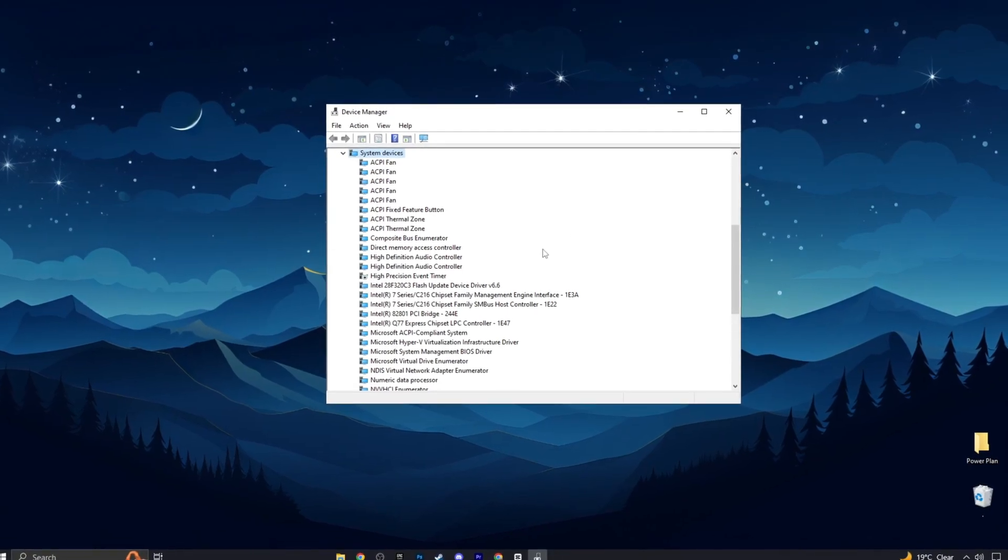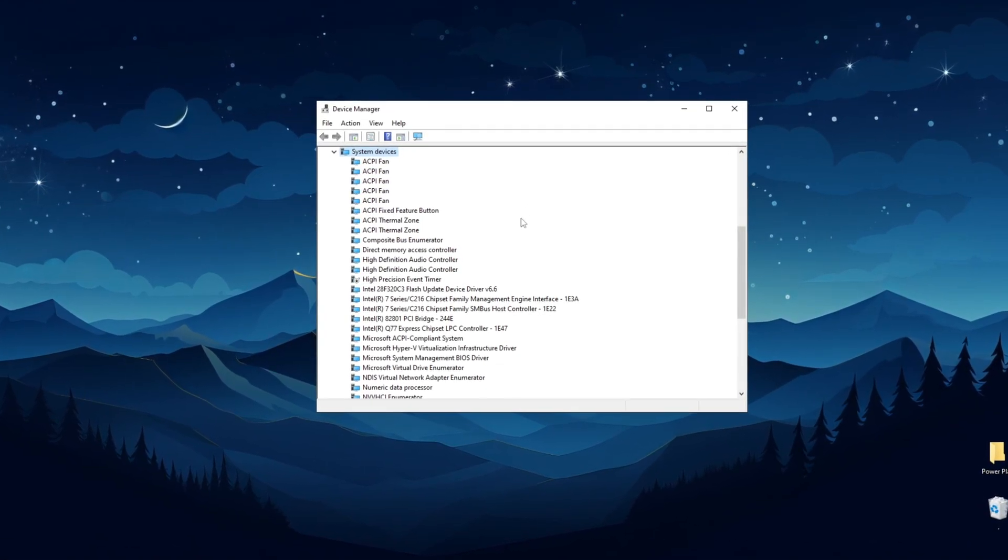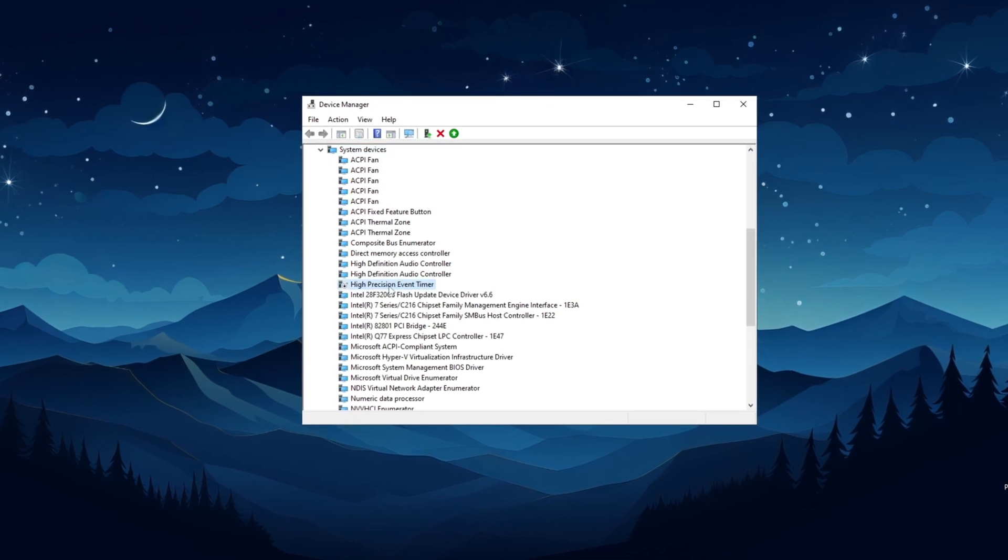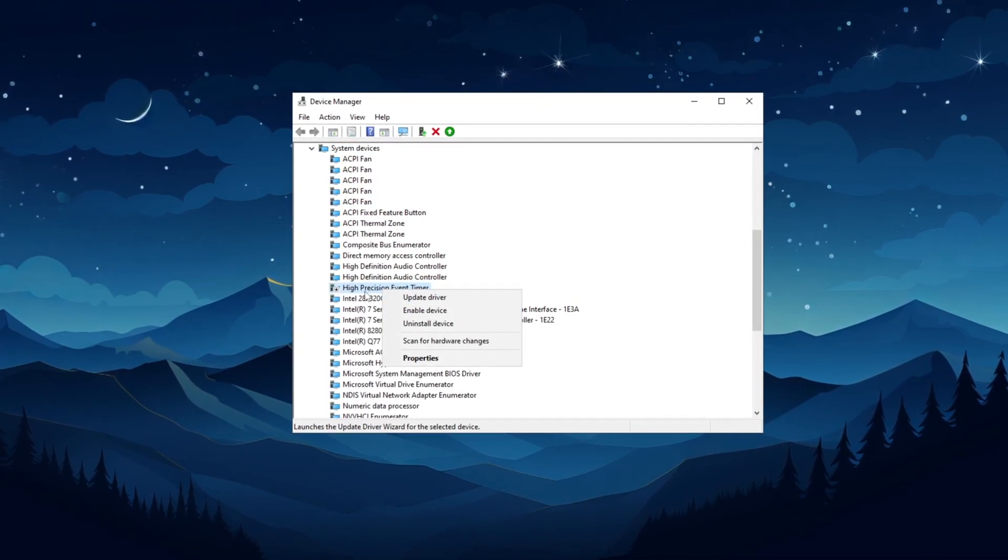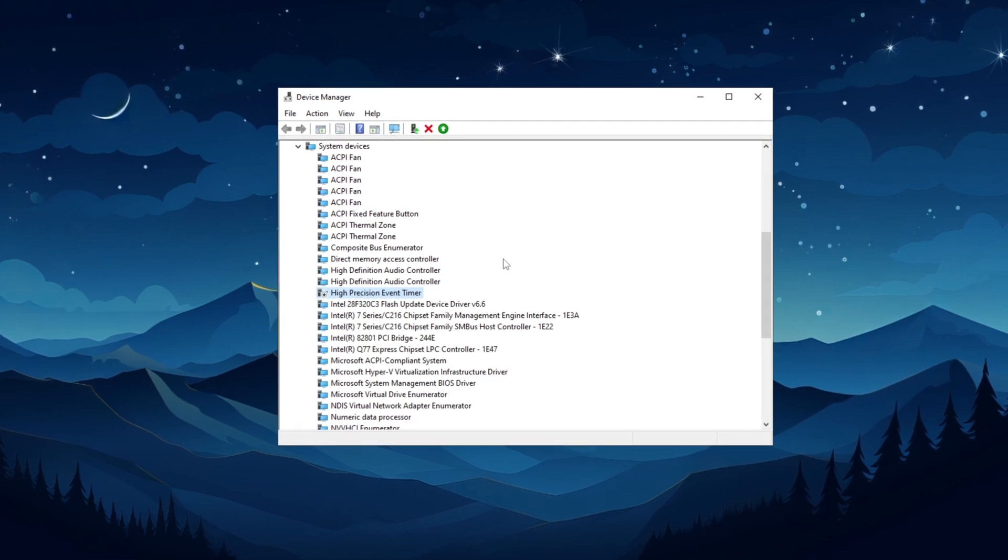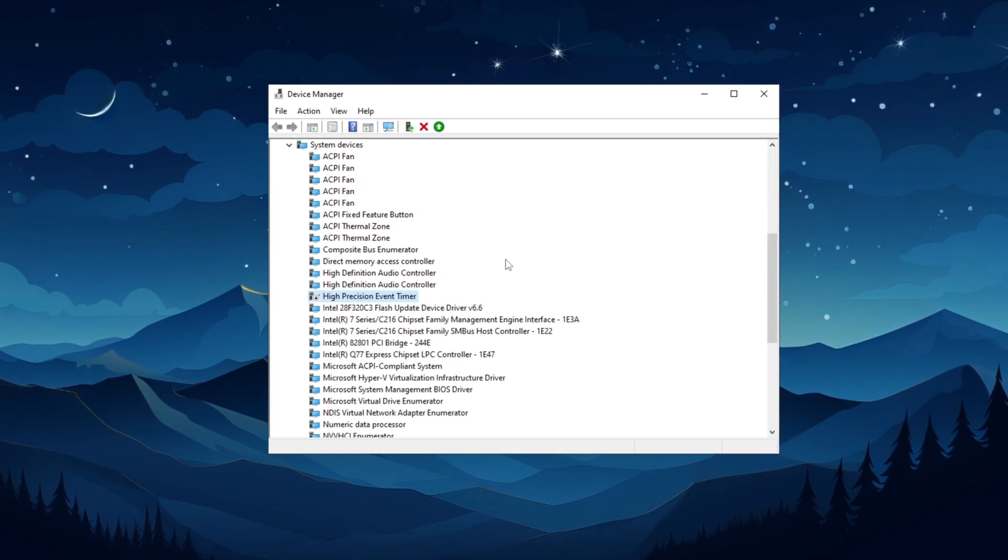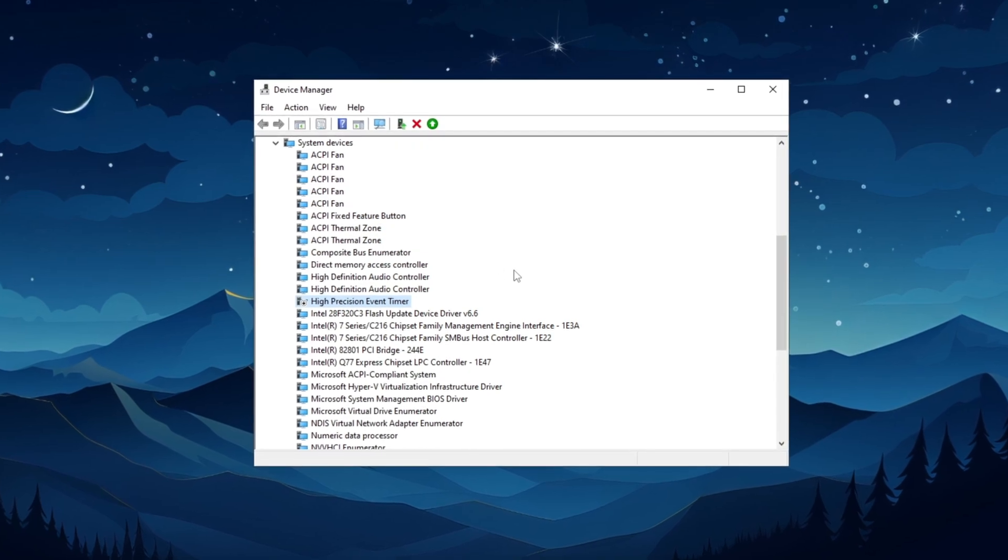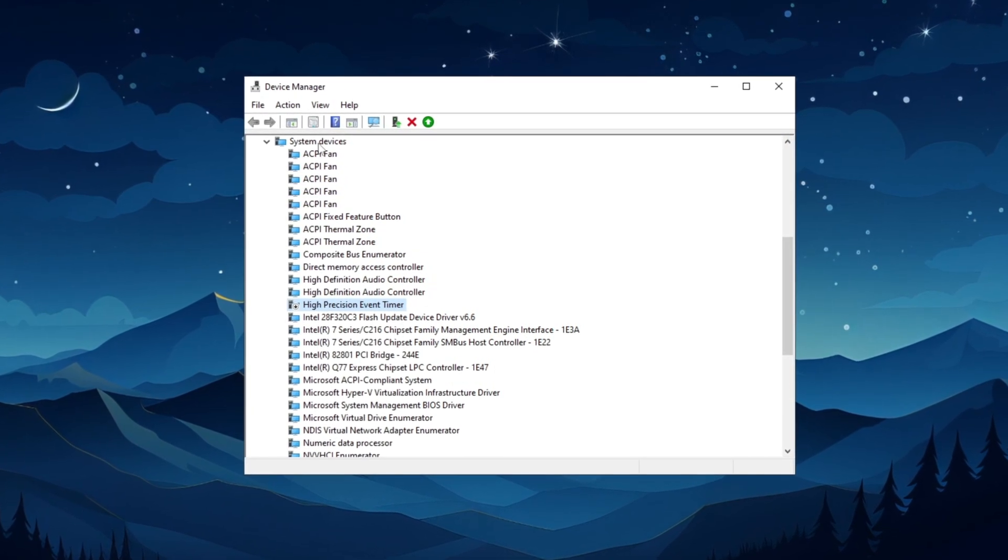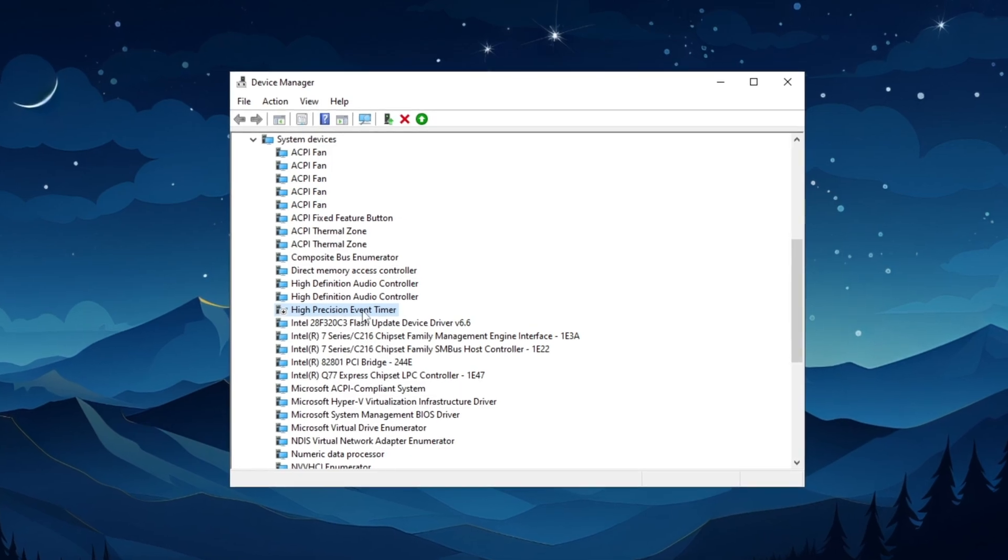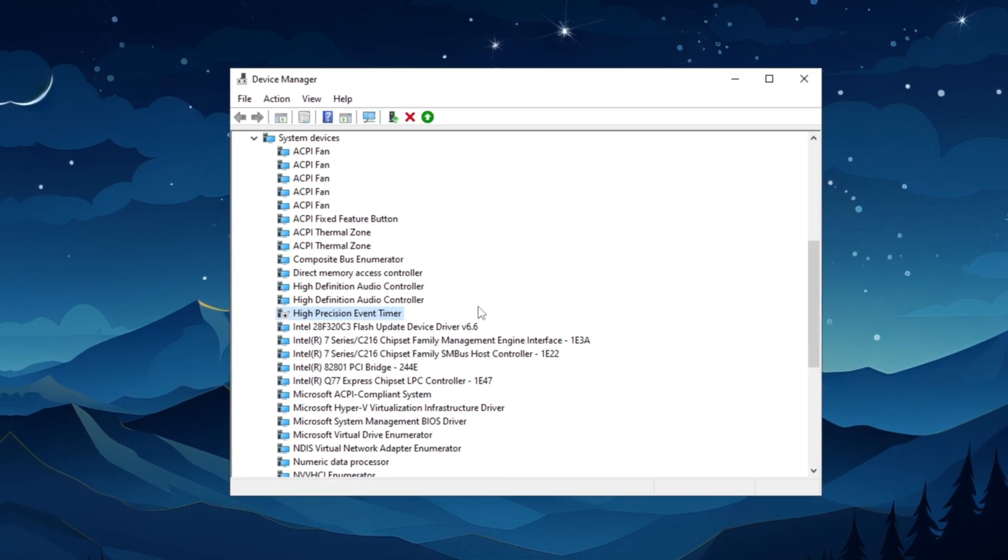Now, let's move on to some advanced settings that will have a greater impact on performance. First, I want you to disable high precision event timer. HPET is an in-built Windows tool for synchronizing multimedia playback but can take away CPU power needed for gaming. To disable it, open Device Manager, go to System Devices, find HPET, right-click, and select Disable Device.